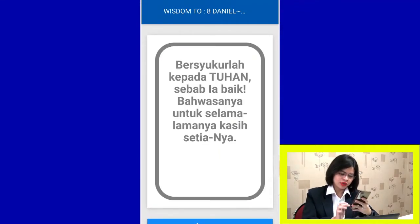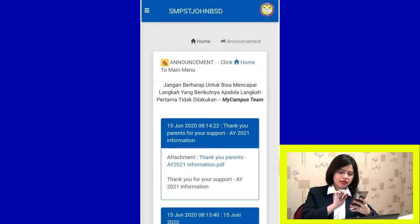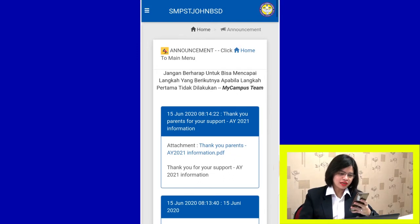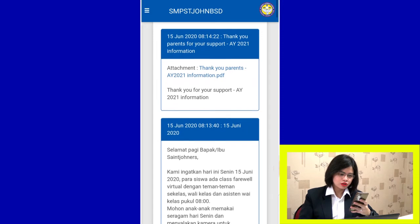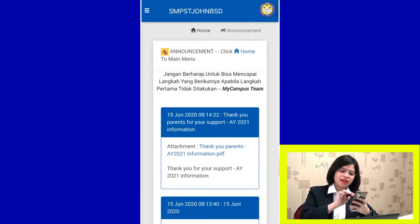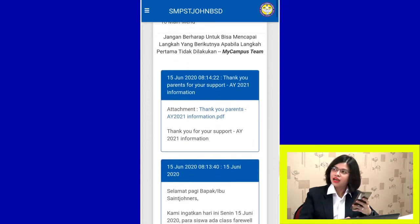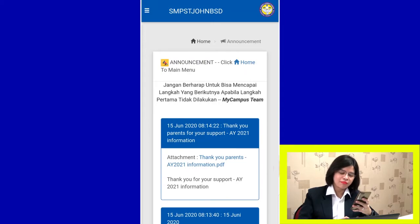This screen shows the Wisdom section. Go to Live or Exit. Don't forget to change your password. This is the announcement section — kindly update yourself every day to get announcements from the school. Click Home to go to the main menu. Don't forget to change your password.